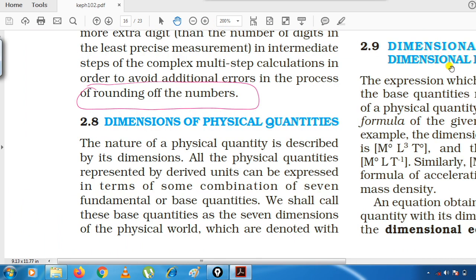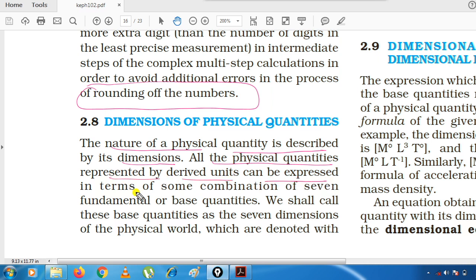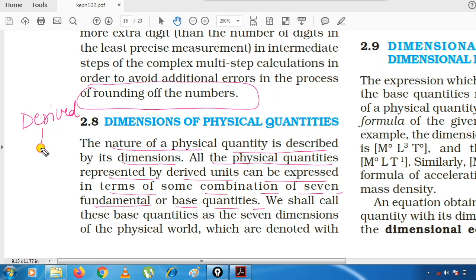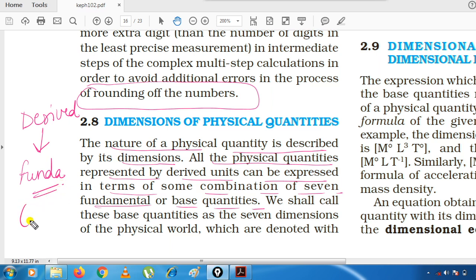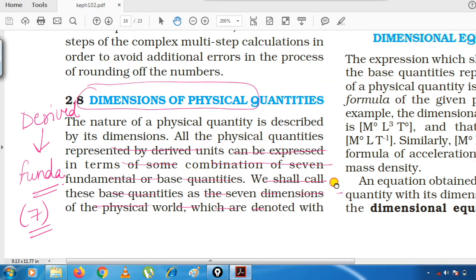The nature of a physical quantity is described by its dimensions. Kisi bhi physical quantity ka nature aap uski dimension se describe kar sakte ho. All physical quantities represented by derived units can be expressed in terms of some combination of seven fundamental base quantities. Jitni bhi derived quantities hain, aap unko fundamental quantities ke roop mein darsha sakte ho — these seven fundamental quantities you already know.